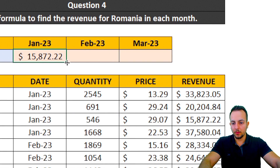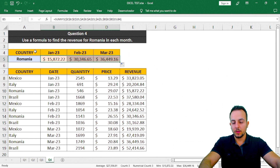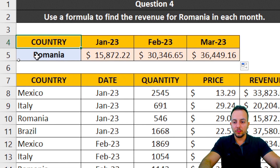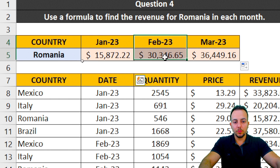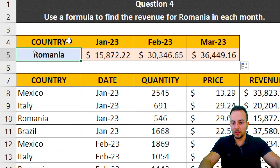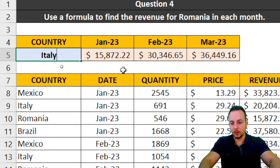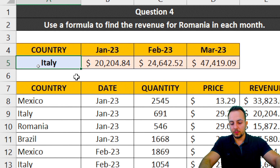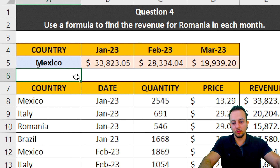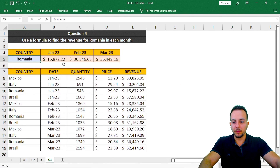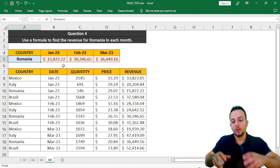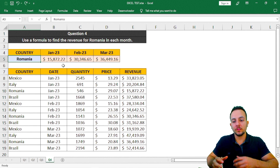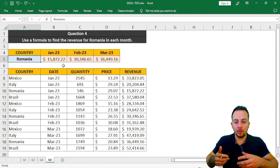I'll click, hold, and drag to the right to complete all months. Question four is finished. Whenever we change the country name — for example, to Italy or Mexico — all the revenue results update automatically. This is a very clever way to complete tasks in Excel, because you're always automating your work.